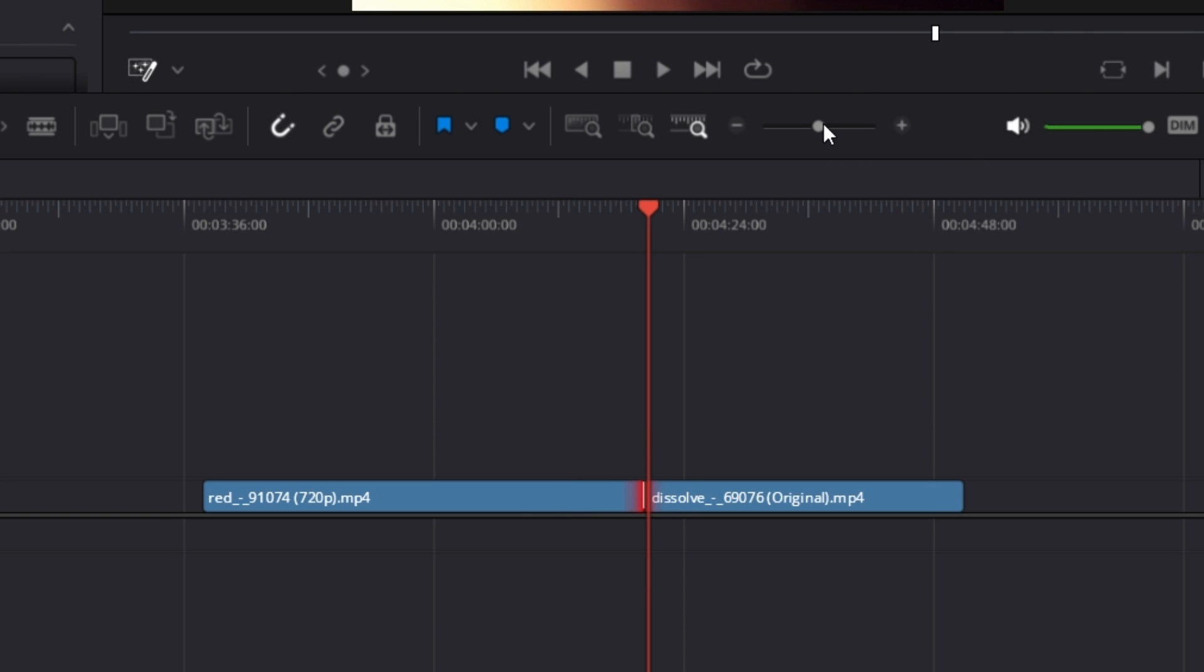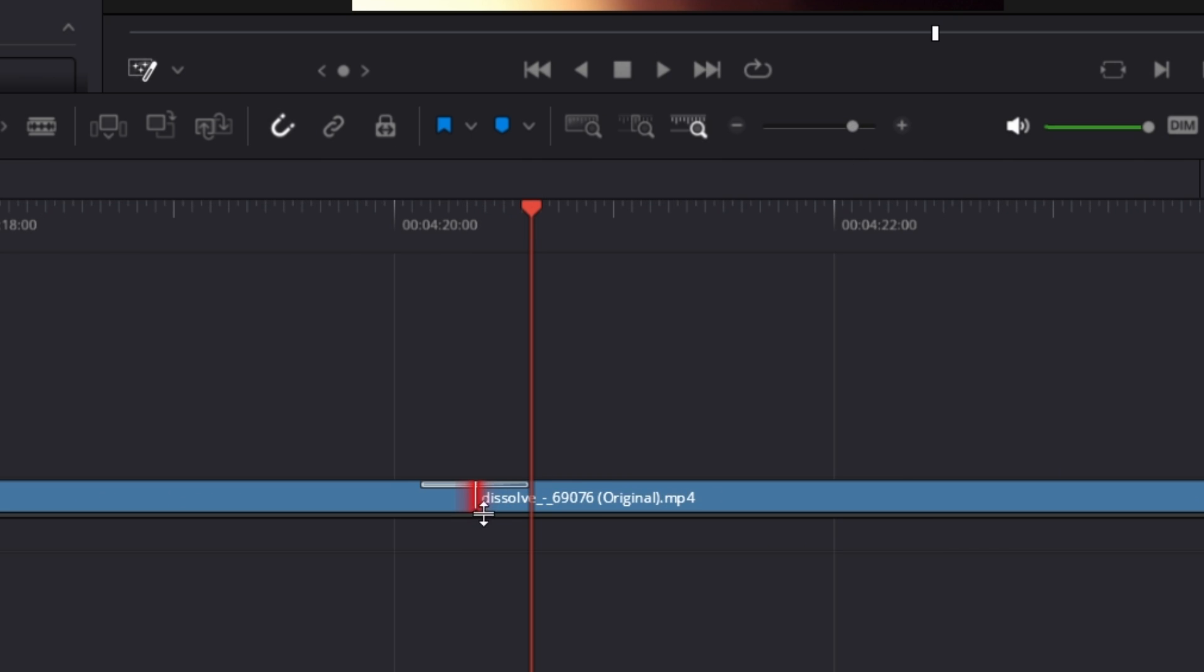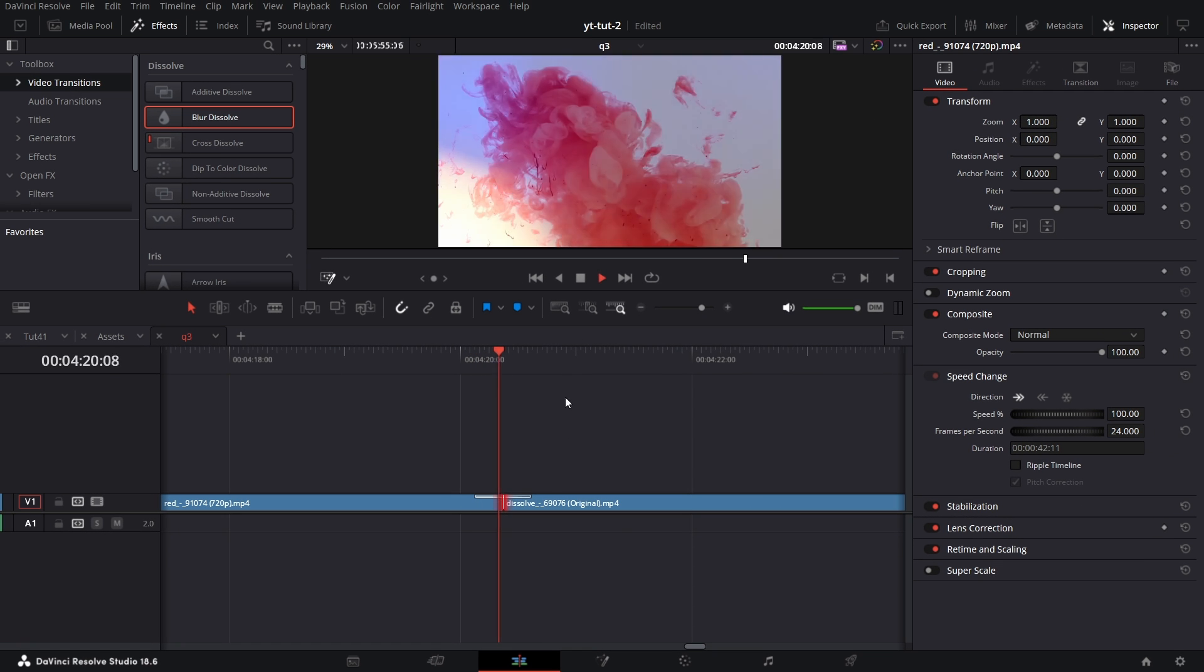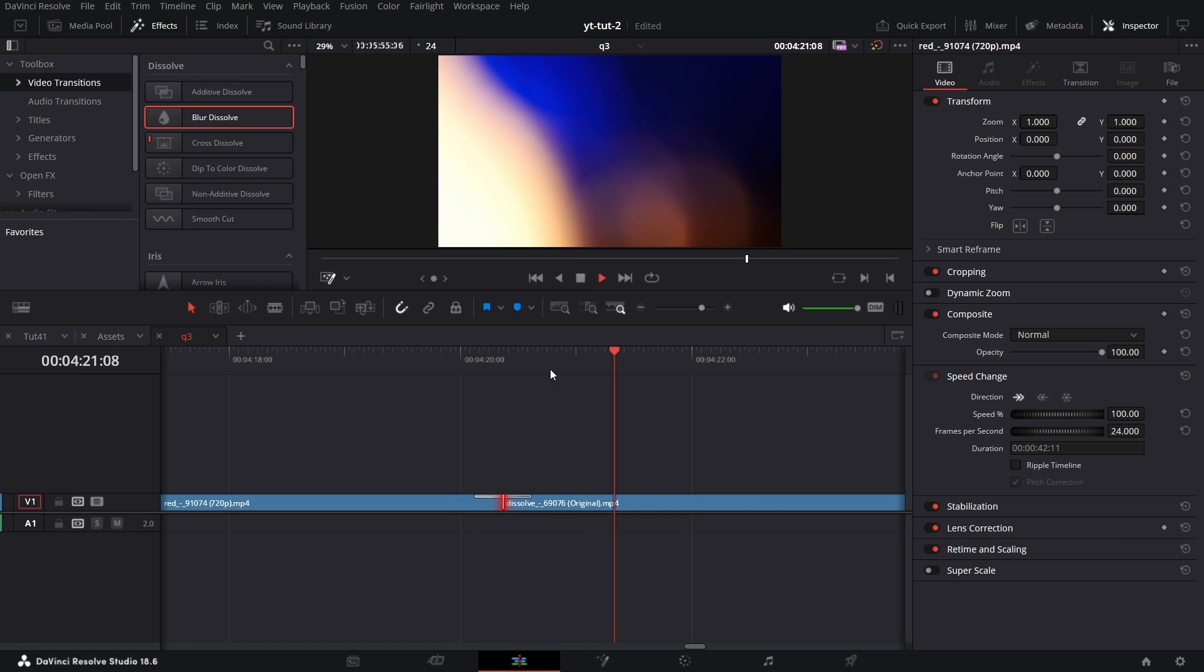If I zoom in a bit, you'll see that the transition is there. If I play it, it's now a cross dissolve.